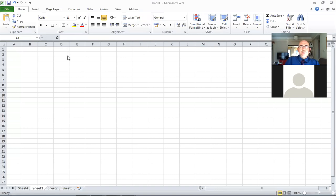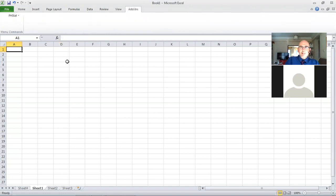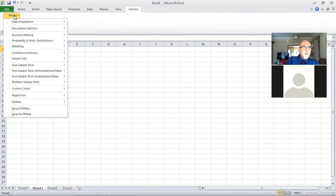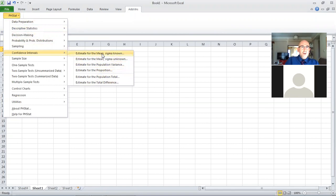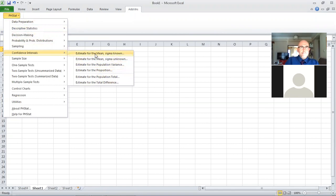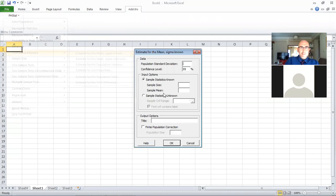What we'll do is I want to run over here to the add-ins portion and go down to confidence intervals, and we have various different options. I'll choose the estimate for the mean sigma known option right there.